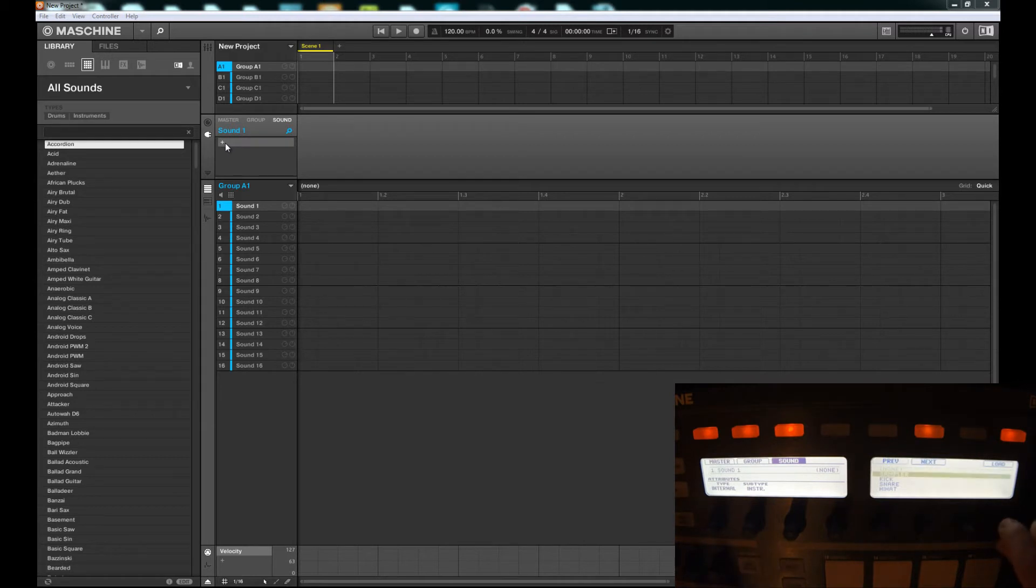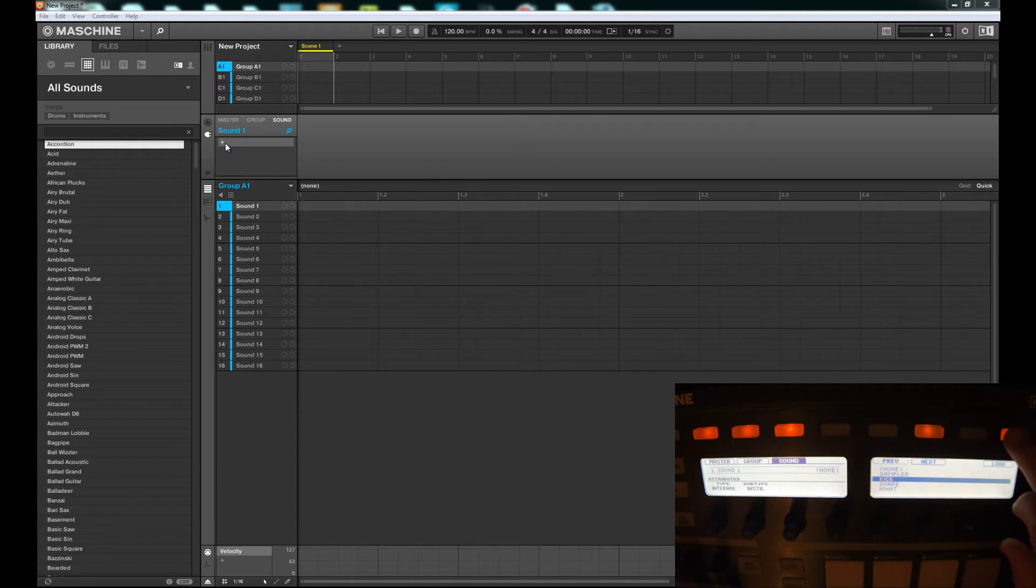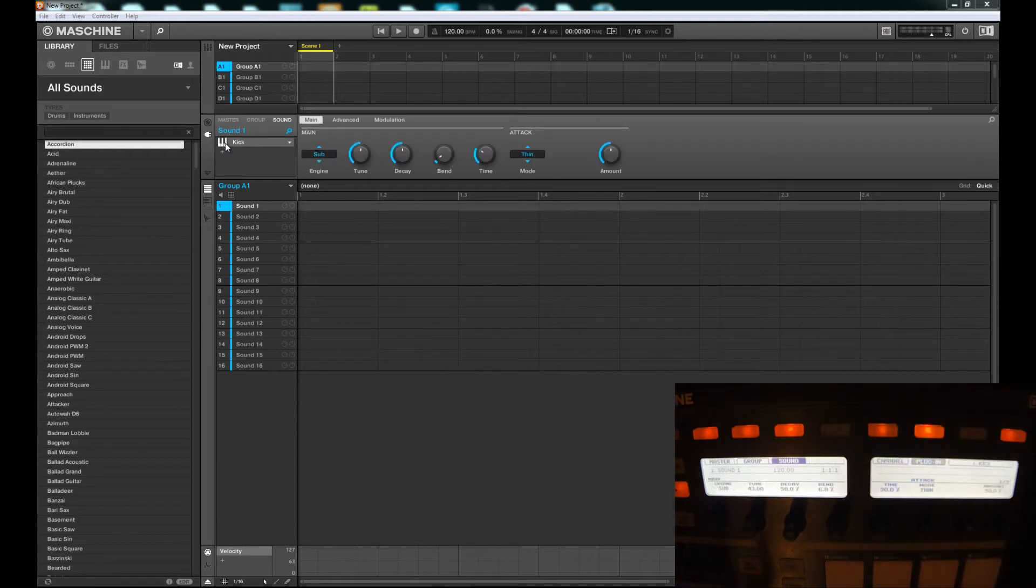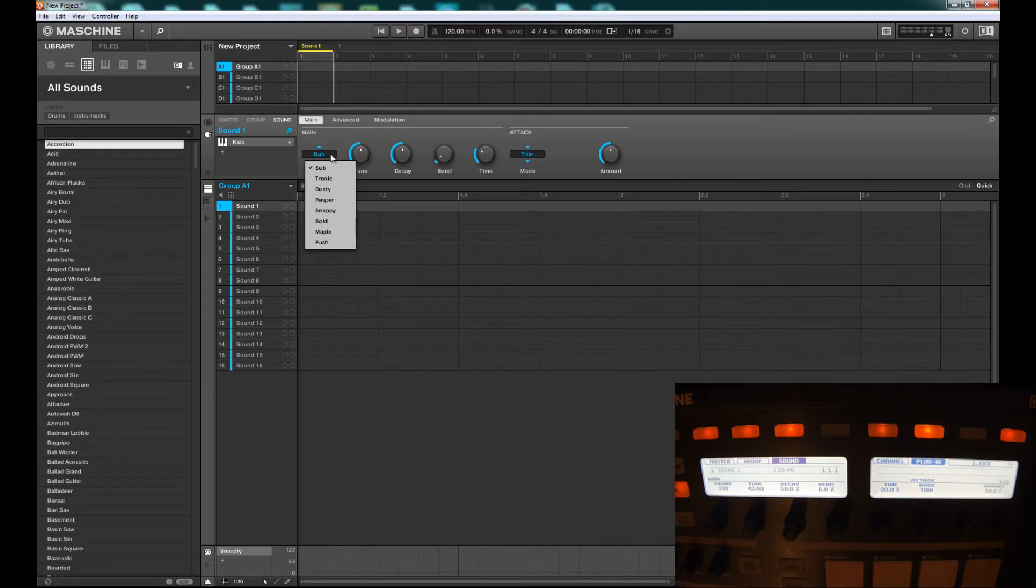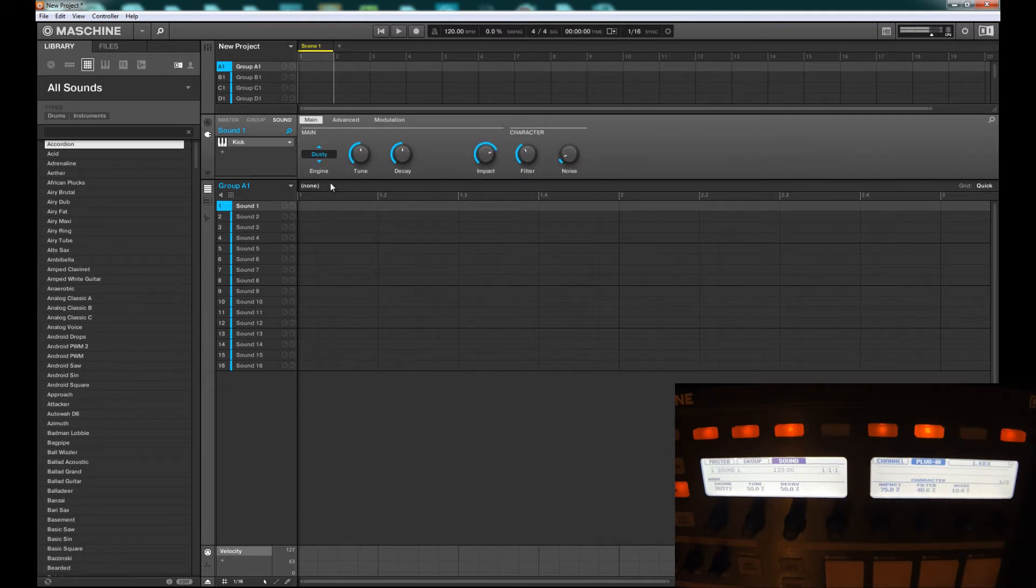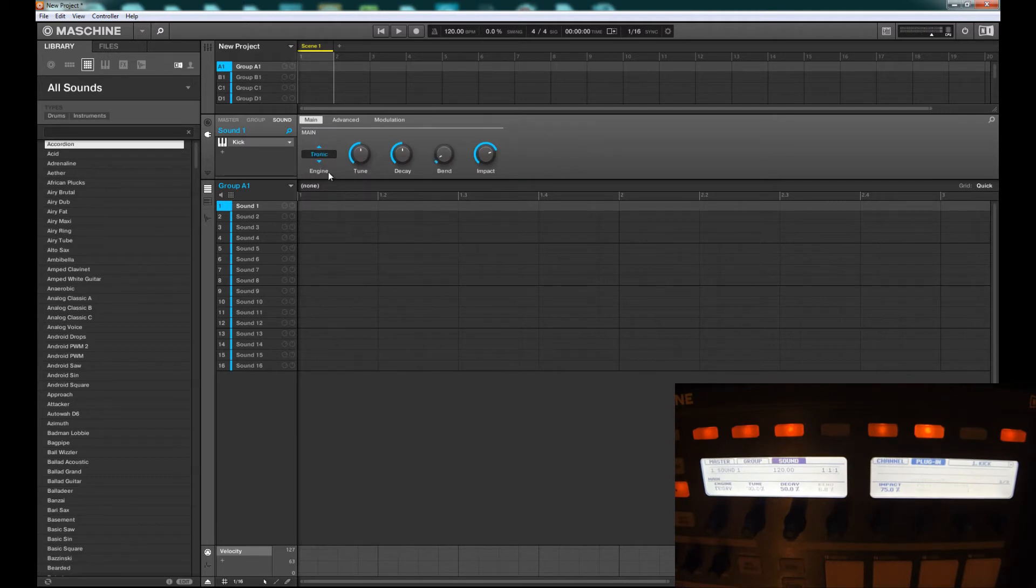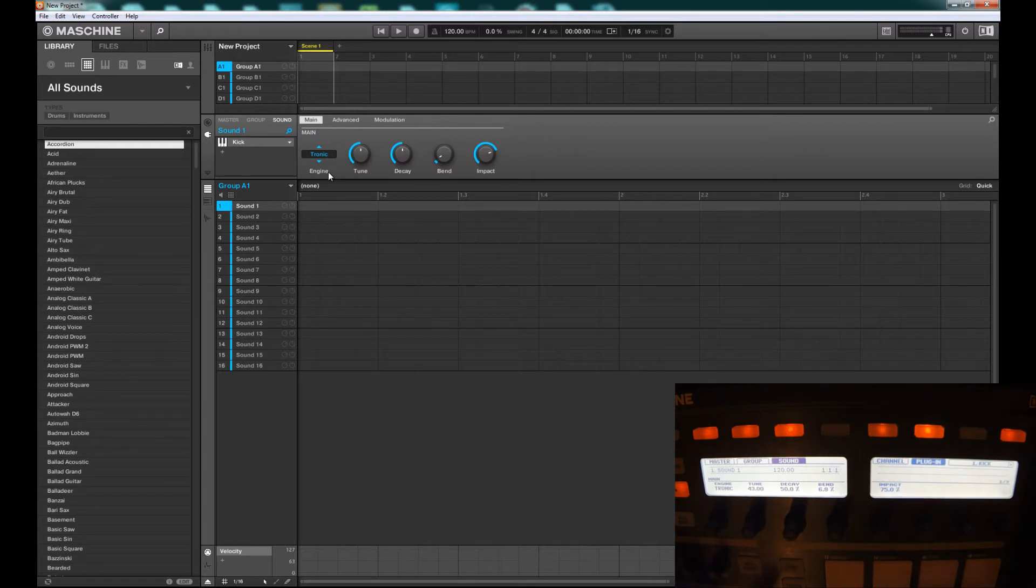We can pull in our kick, snare, hi-hat, tom, or percussion. Let's pull in a kick - nice sounding kick. You've got multiple engines: Sub, Tronic, Dusty, Rasper, Snappy, Bold, Maple, Push. The Dusty one sounds pretty cool. Tronic... they all sound good actually. Depending on what sound you're looking for, you'll find what you need.